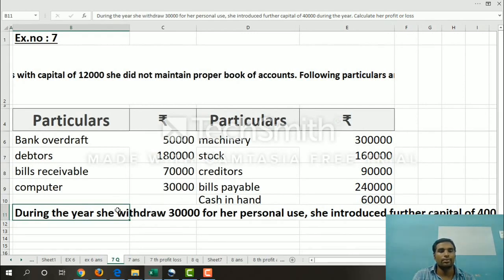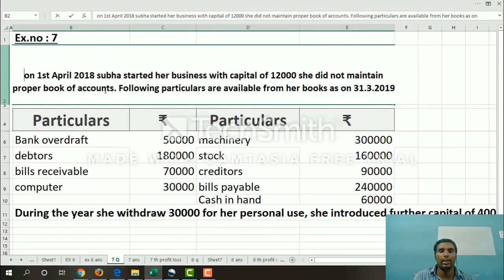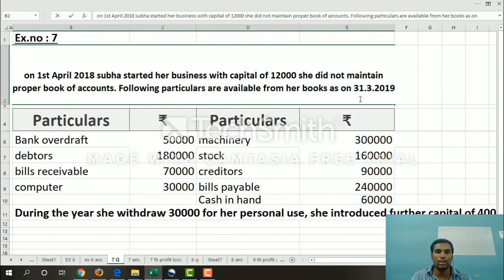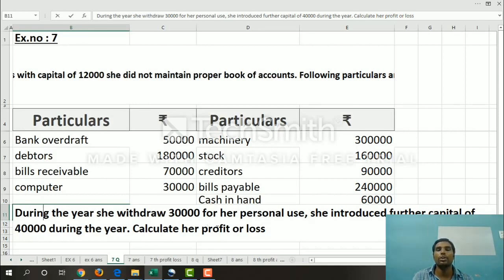As on 1st April 2018, Subha started her business with a capital of 12,000. She did not maintain proper books of accounts — so the records are incomplete. The following particulars are available from her books as on 31st March 2019. During the year, she withdrew 30,000 for her personal use and introduced further capital of 4,000 into the business. We need to calculate the profit or loss.